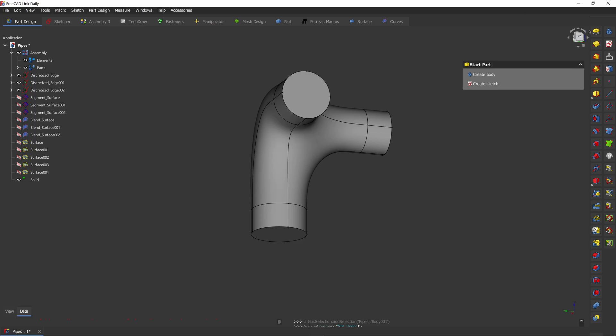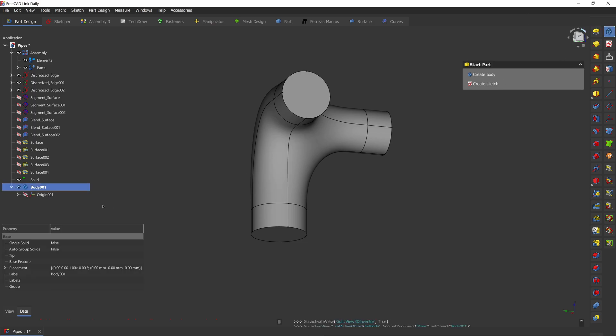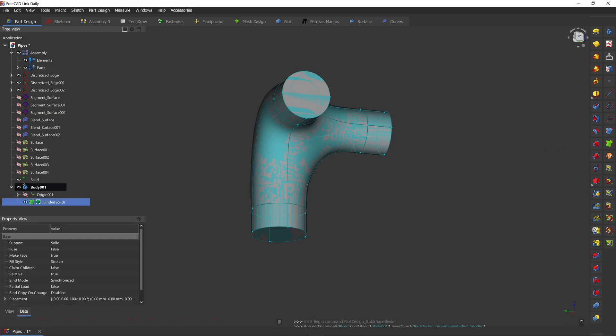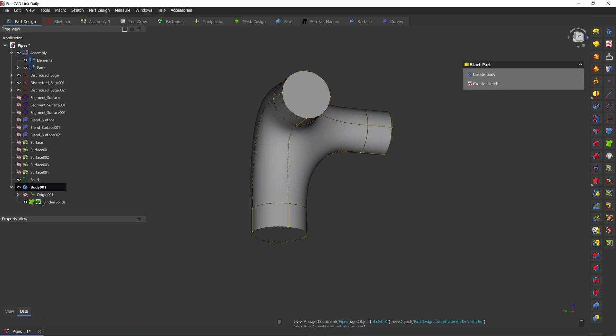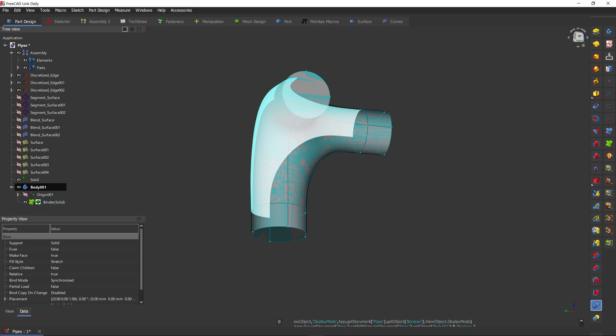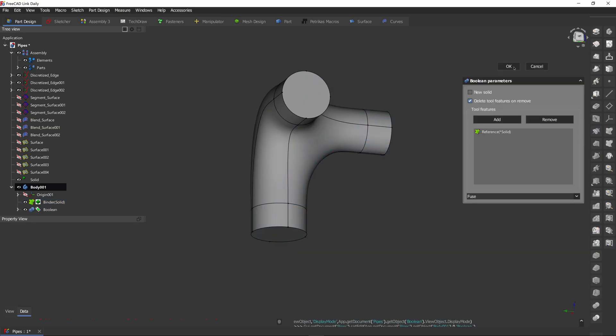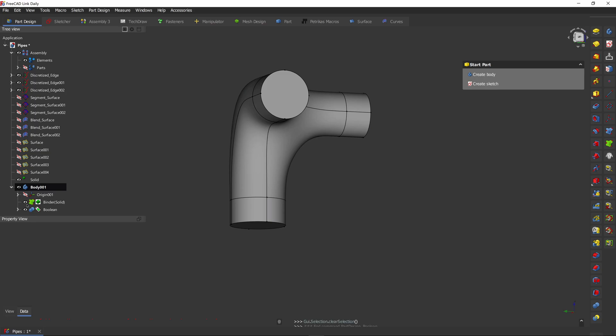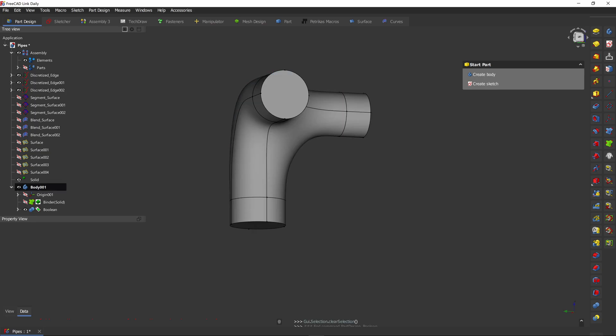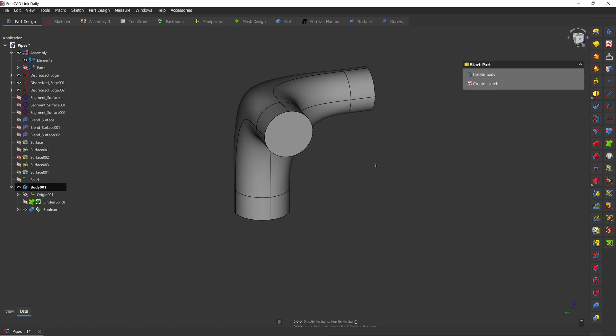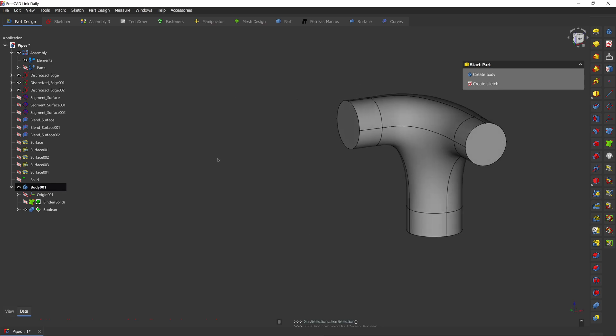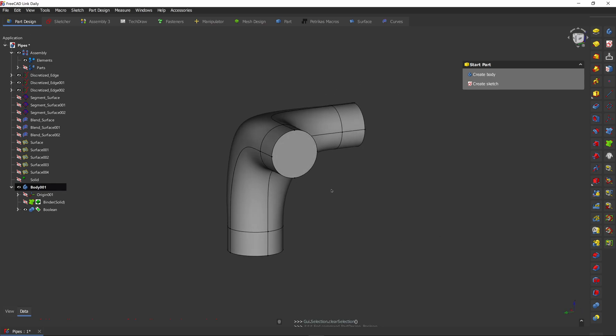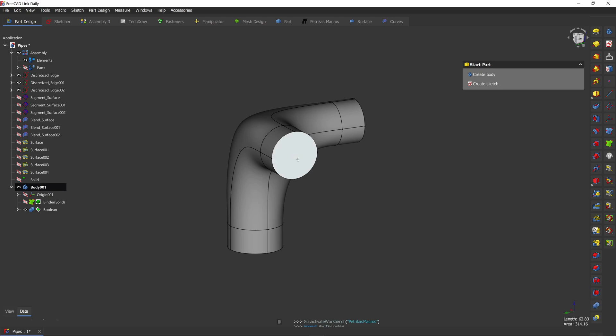Now that we have our solid object we can use it in part design workbench. Simply create a new body, select this solid we created and choose the sub-object shape binder. Okay, and just perform a boolean operation to fill that binder in. Now we can hide our binder, our solid, and we're left with the solid body in the part design workbench.